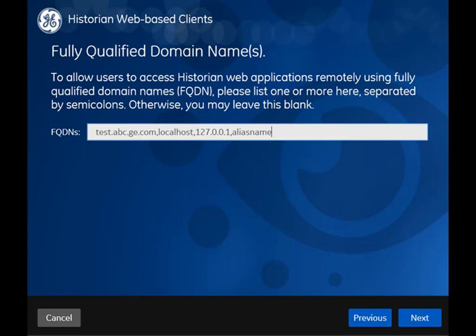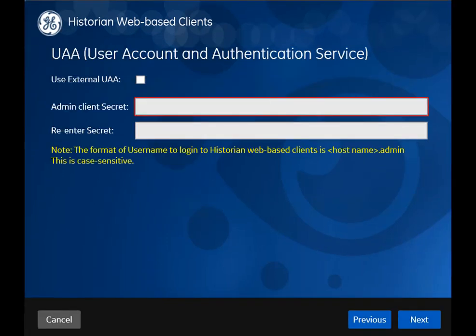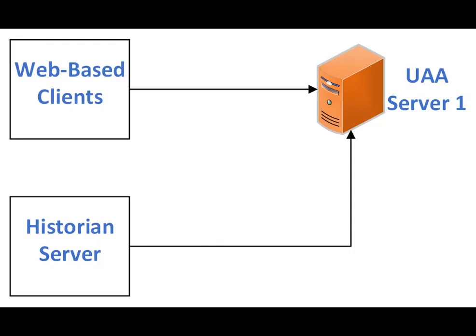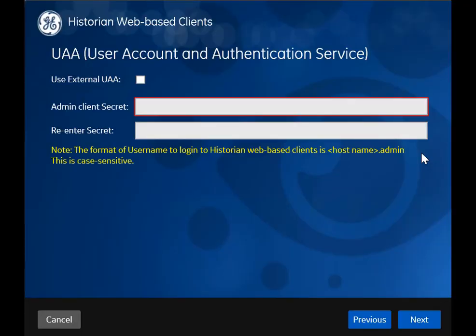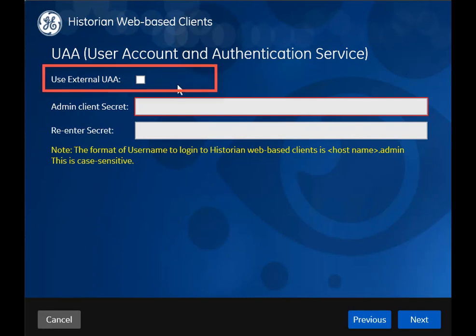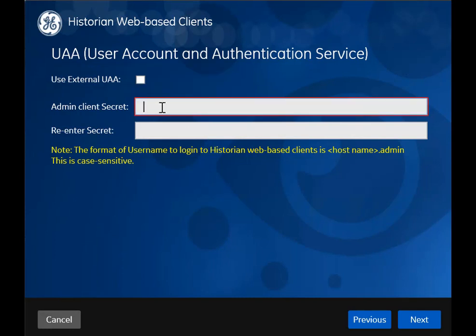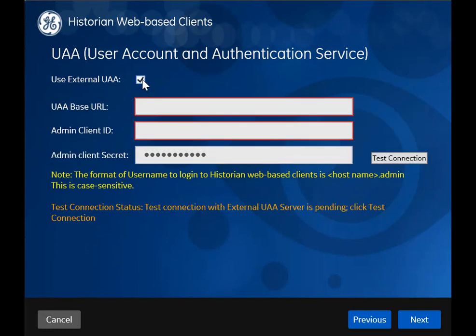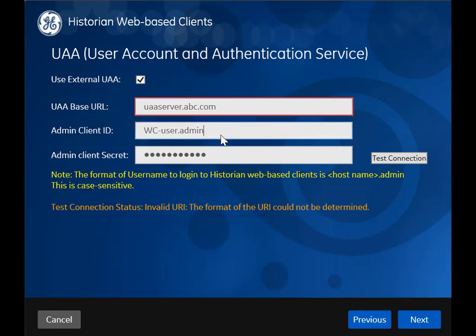Remember, do not enter a space between the values, and FQDN is not supported for Configuration Hub. UAA is required for user authentication and identity-based security for applications and APIs. Both the historian server and web-based clients must point to the same UAA server. You can choose to install UAA or use an existing one. If you want to install UAA, leave this checkbox cleared. Create the admin client secret by entering it in both fields. The client secret must not contain only numbers, must not begin or end with a special character, and must not contain curly braces next to each other. If you want to use an existing UAA server, select this checkbox and then provide the URL of the UAA server. Do not enter a trailing slash character. Then provide the client ID and secret of the UAA server and select Test Connection.